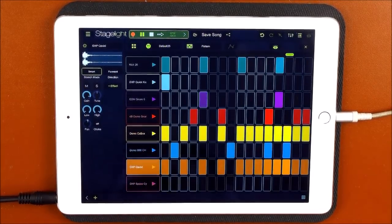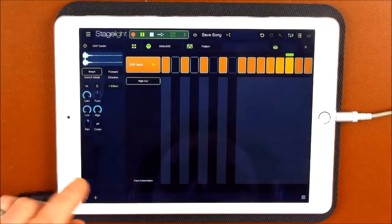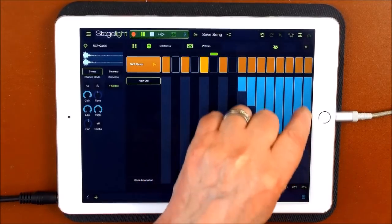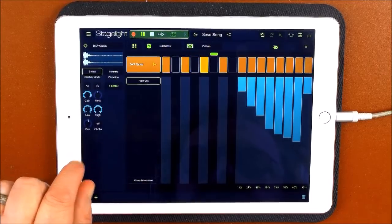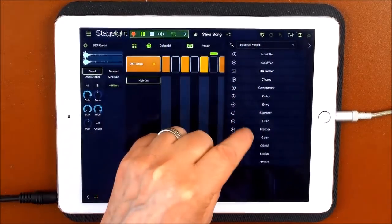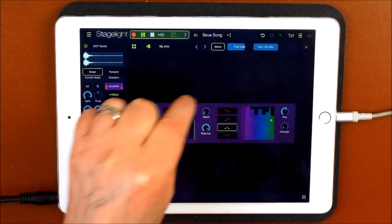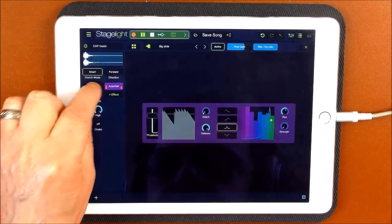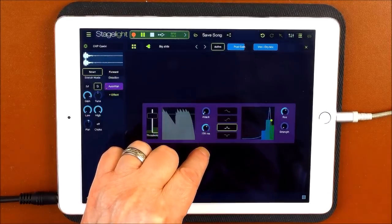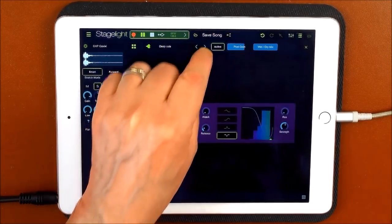So I've added this piece of percussion here, and we're going to do some automation on that as well. Automate — and we're going to do a high cut. And also maybe let's add some auto-wah. It's quite nice. We'll add that and drive it up a little bit.